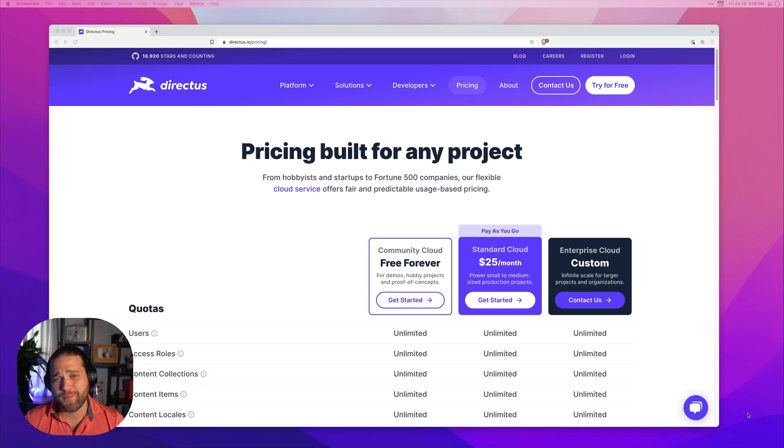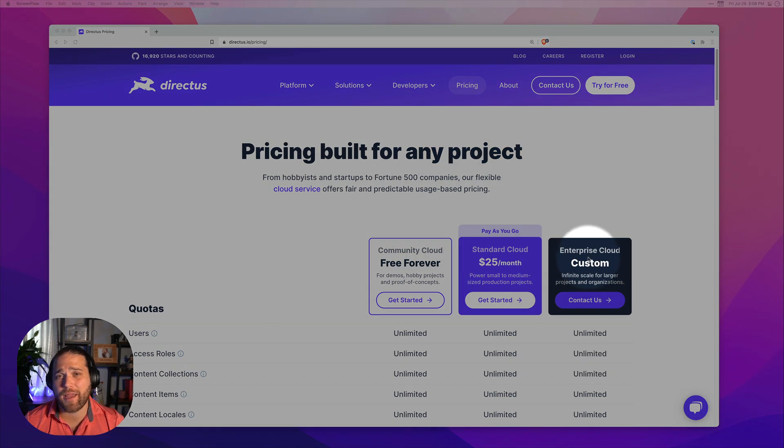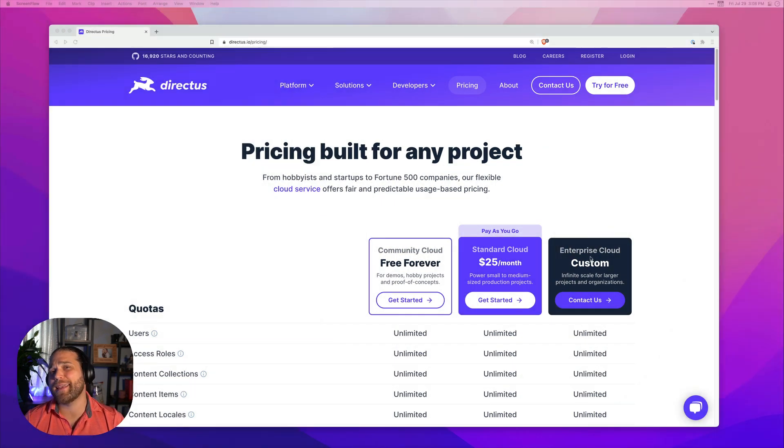You're probably wondering, what's the difference between Enterprise Cloud and Standard Cloud? When do I need to step up to Enterprise?